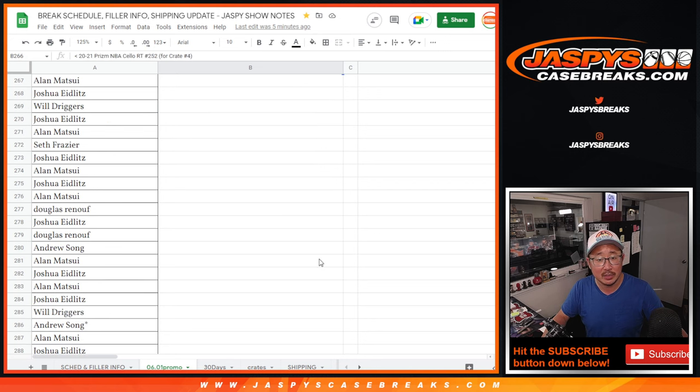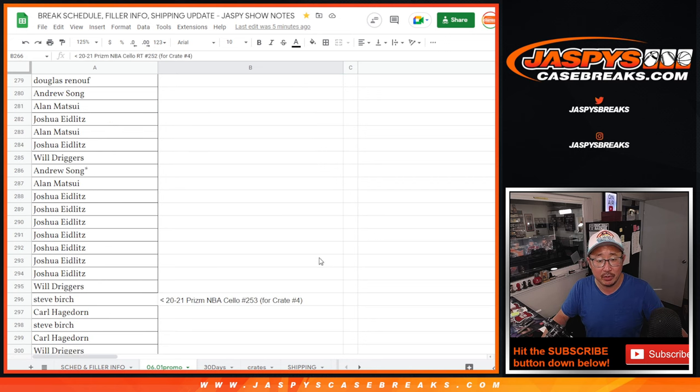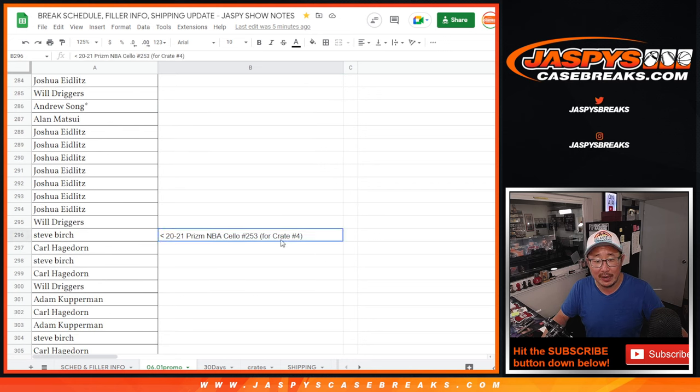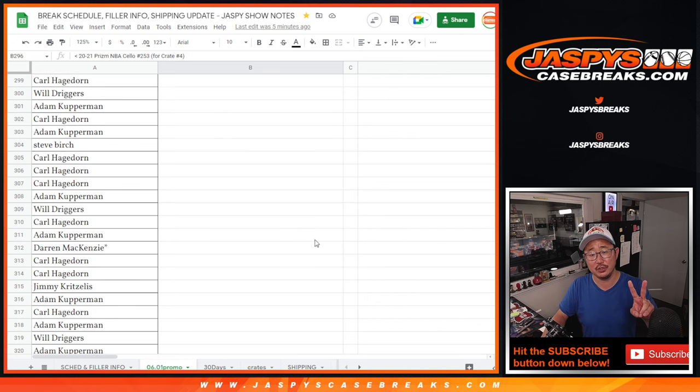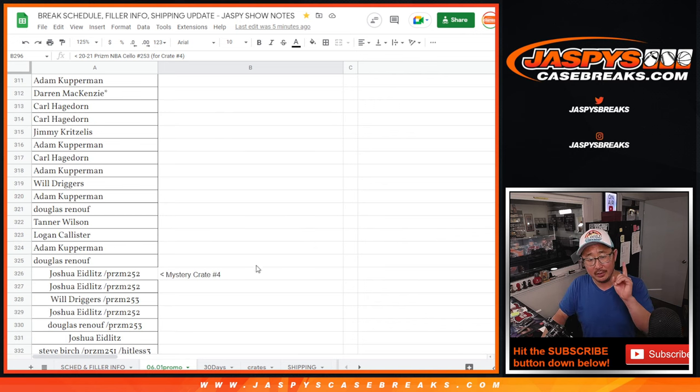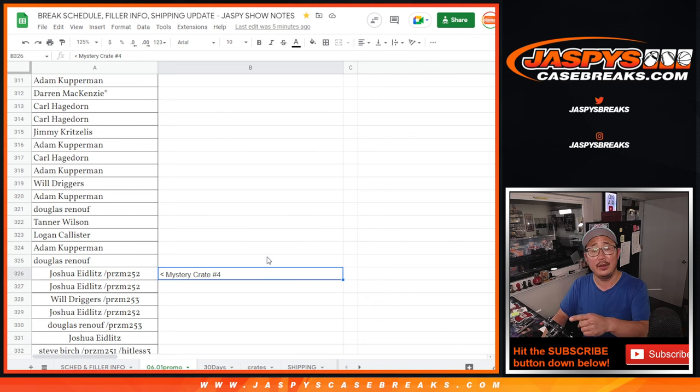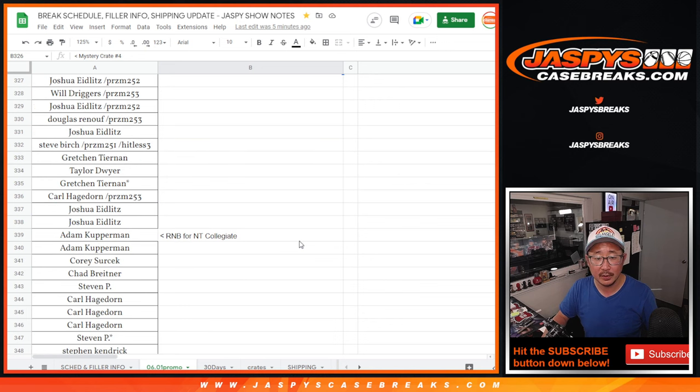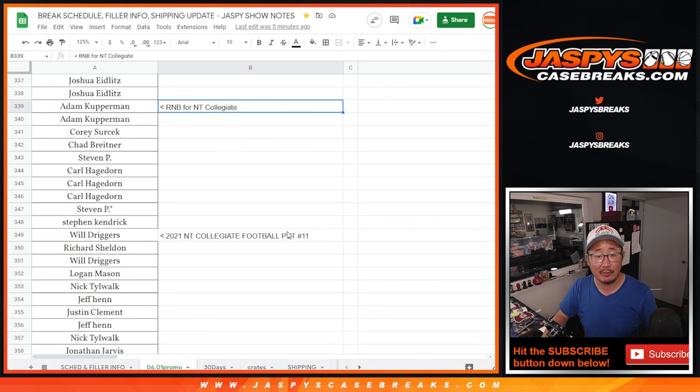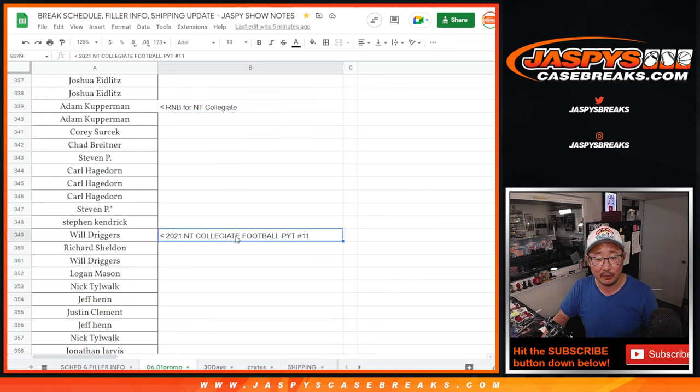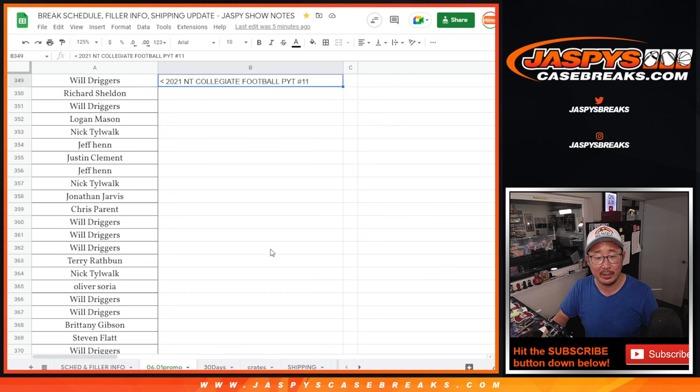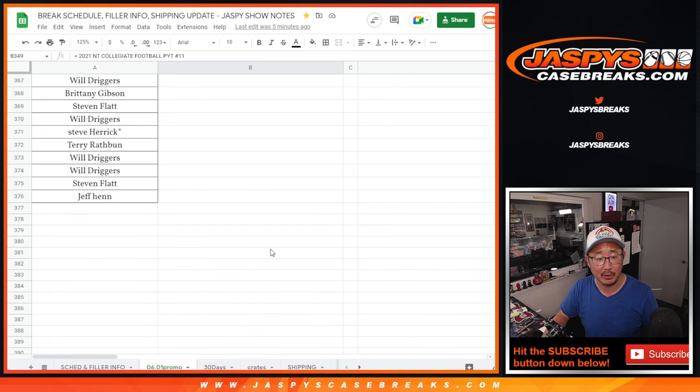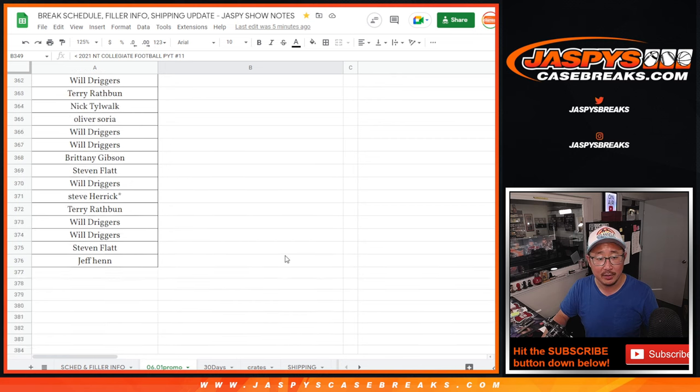Then we did mystery, this is today, mystery crate 252, 253, the two fillers, the names in the mystery crate. Then we did a number block for NT collegiate football, and then everybody in collegiate football that bought those teams.